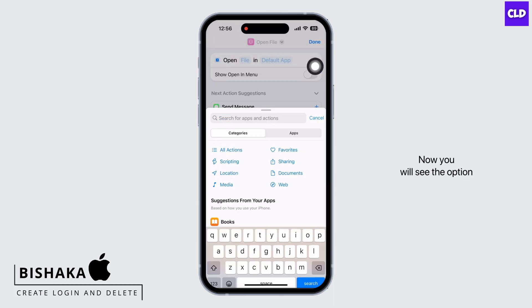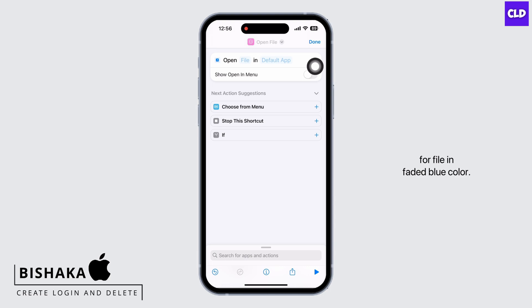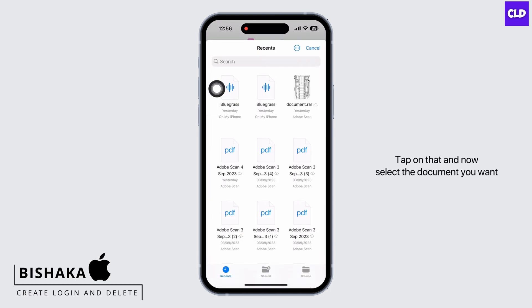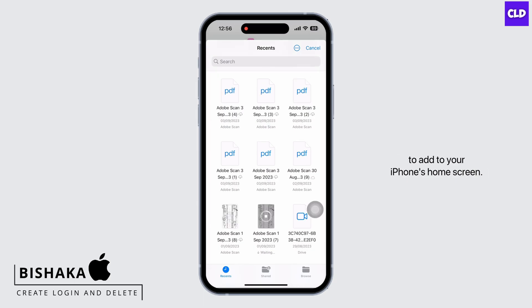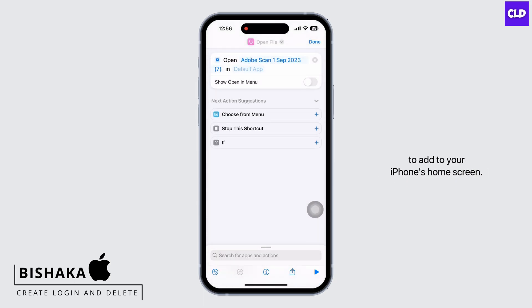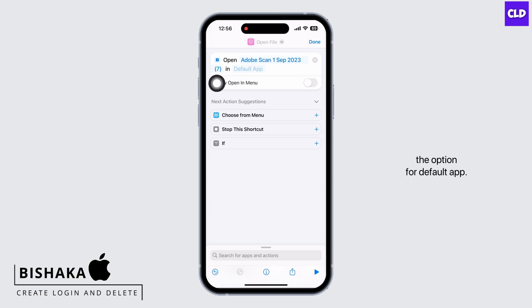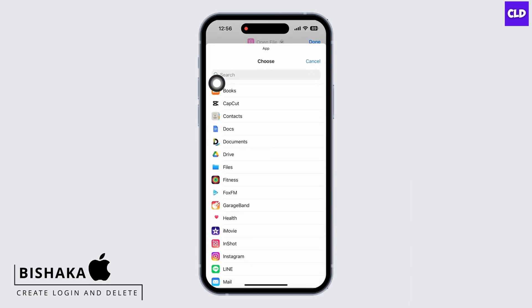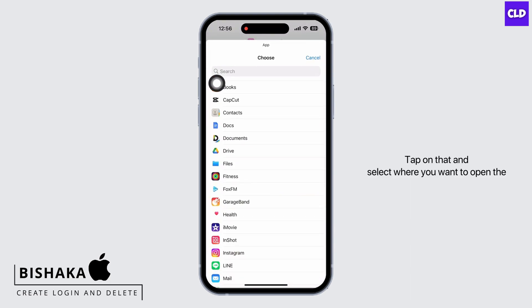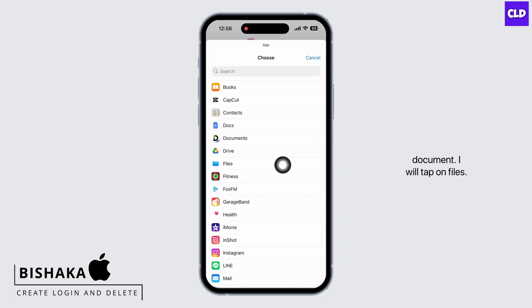Now you will see the option for 'File' in faded blue color — tap on that and select the document you want to add to your iPhone's home screen. In faded blue color again, you will see the option for 'Default App' — tap on that and select where you want to open the document.